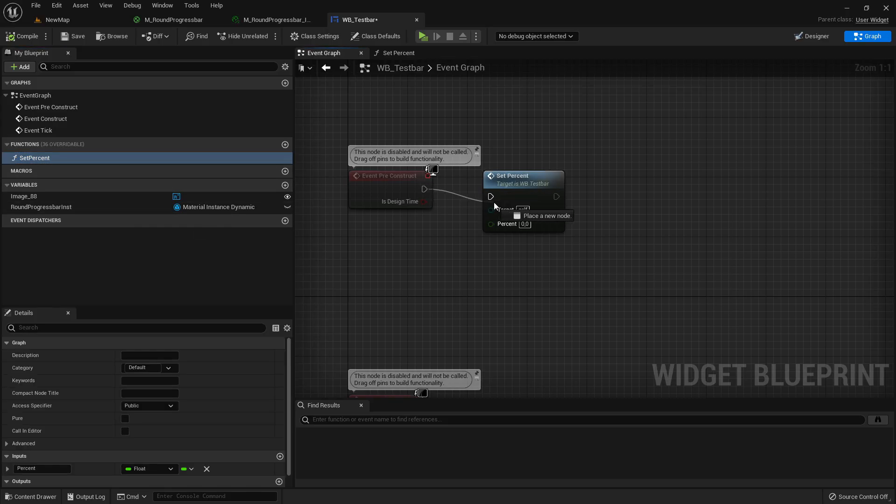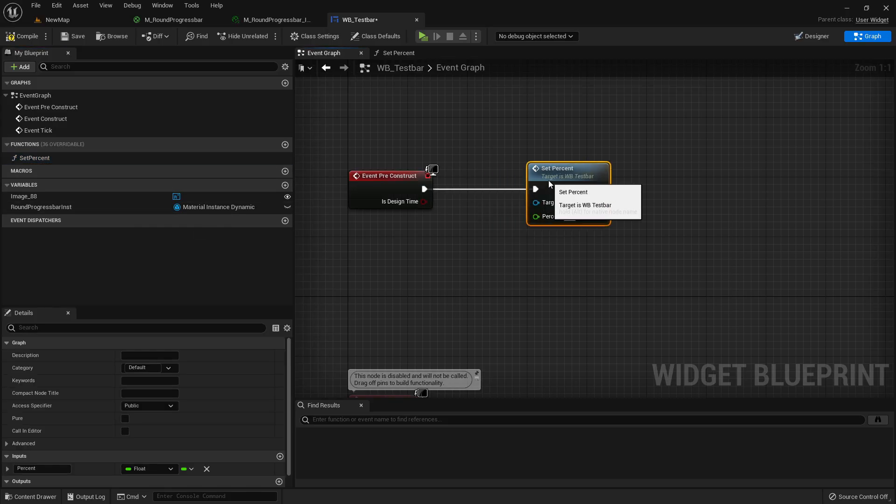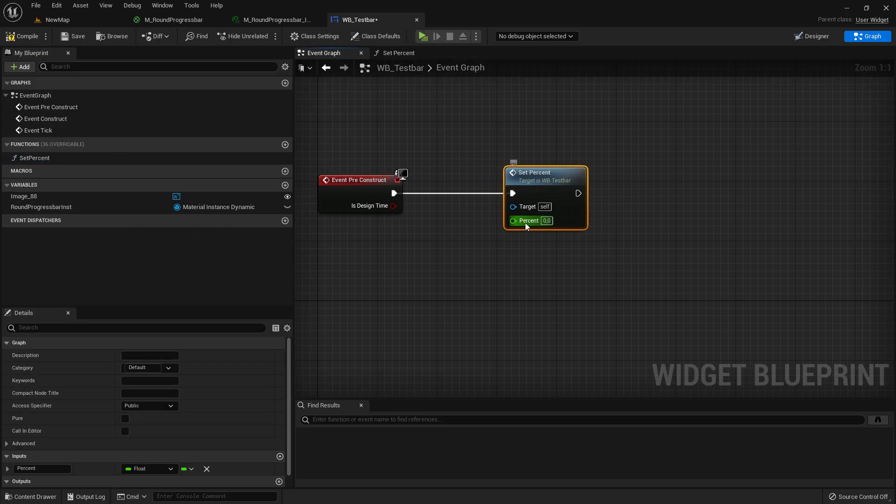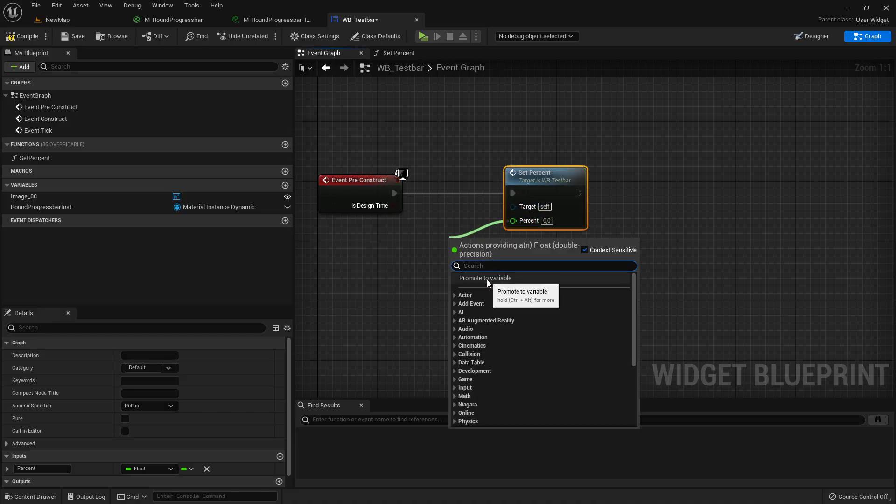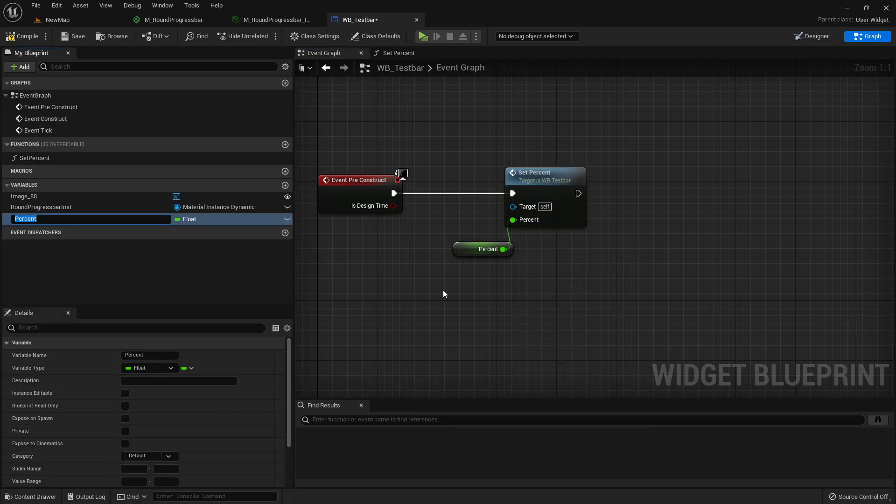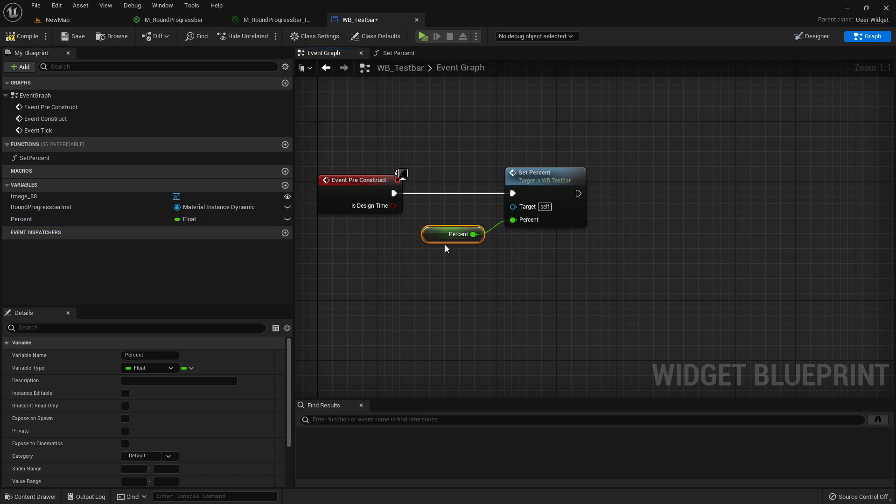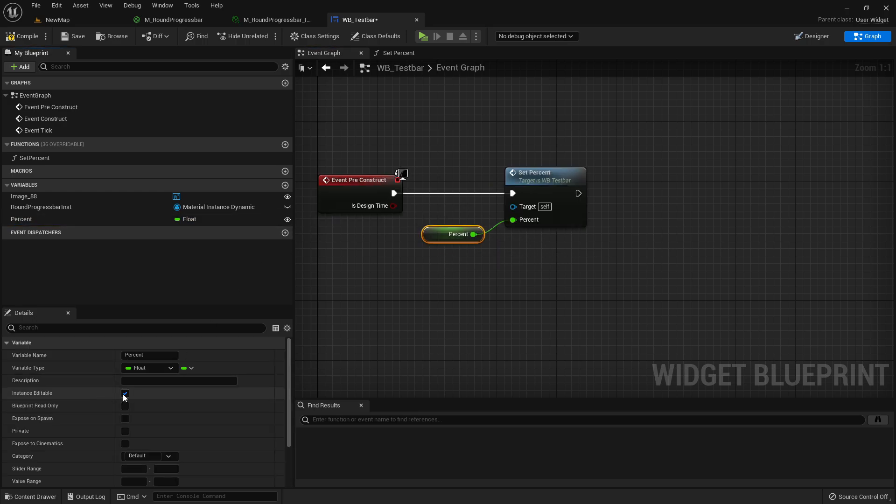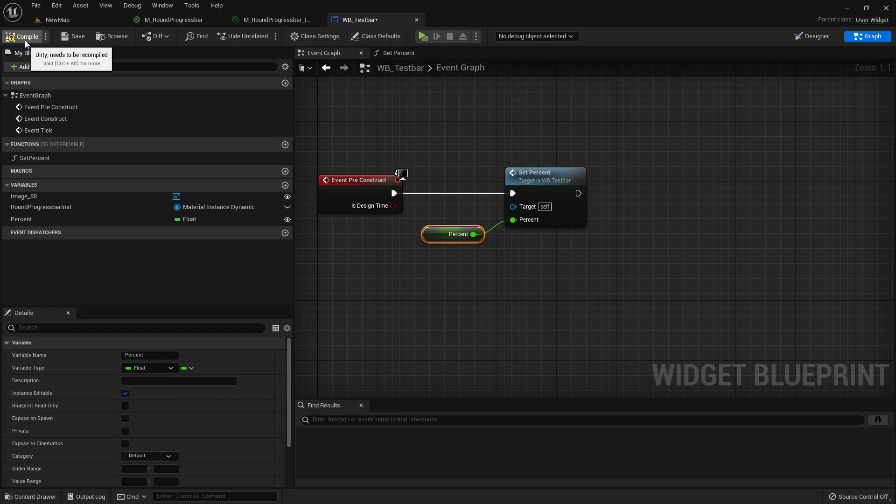We can grab here our set percent function and for the percent we can just promote it to a variable and just leave it as percent. And click here in the eye or here in instance editable so we can change it in another widget.